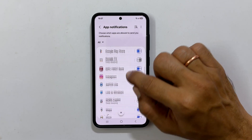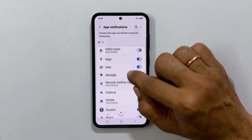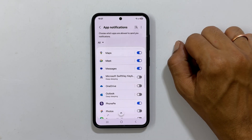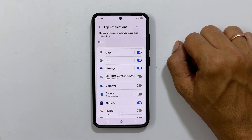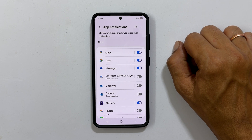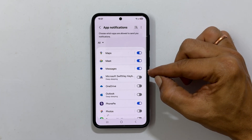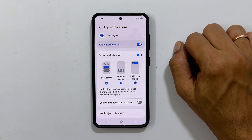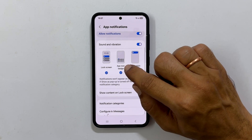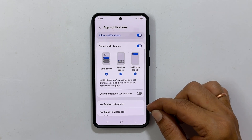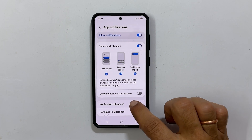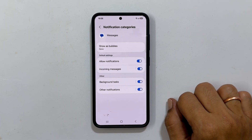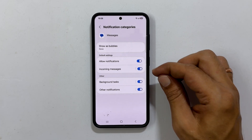Select the app you want to set the custom notification tone for. To change the notification tone for Messages, go inside Messages and tap on Notification Categories. On this page, tap on Incoming Messages.